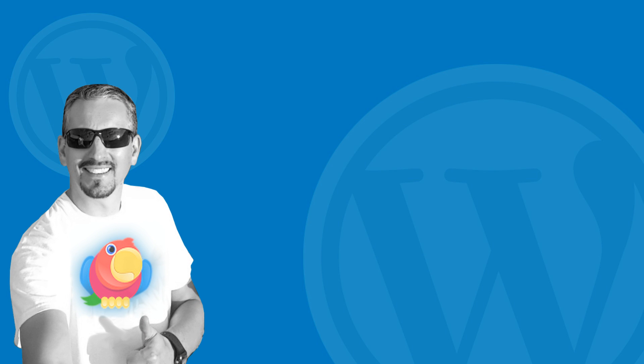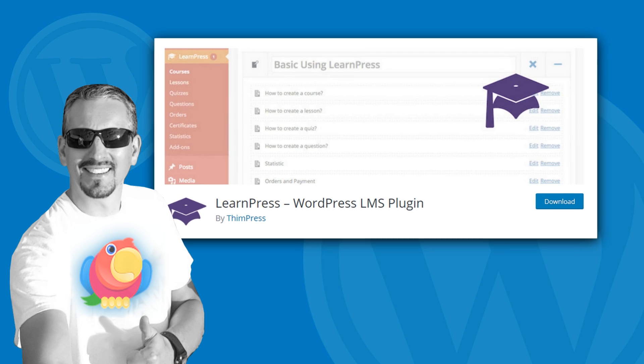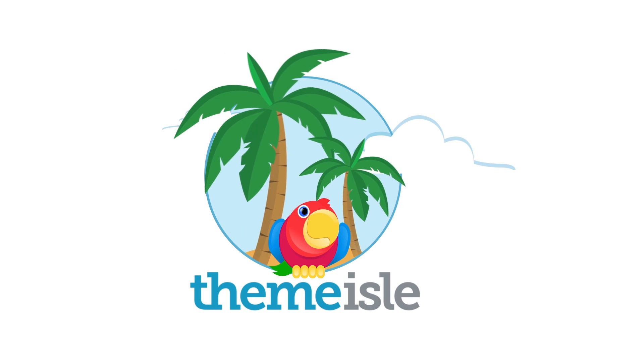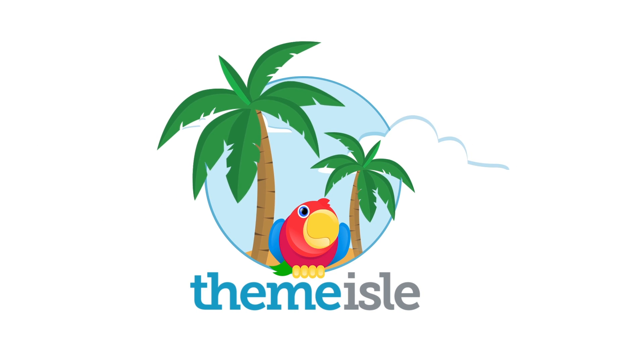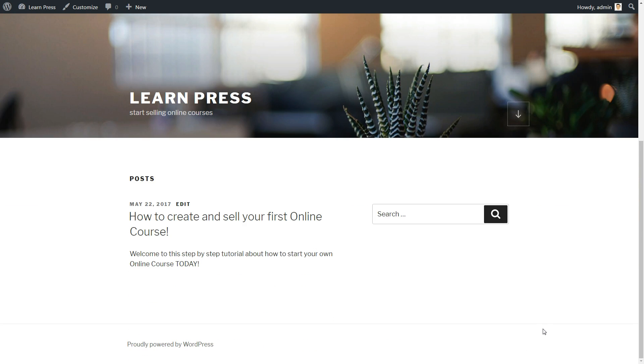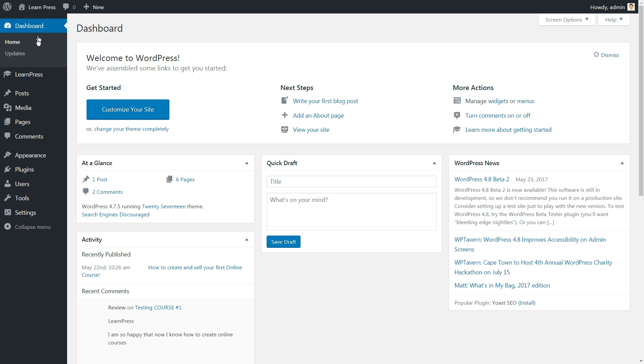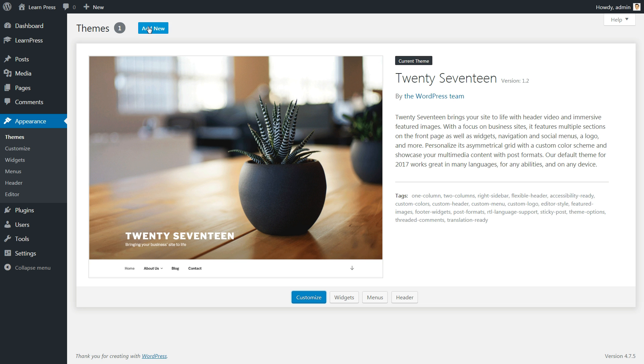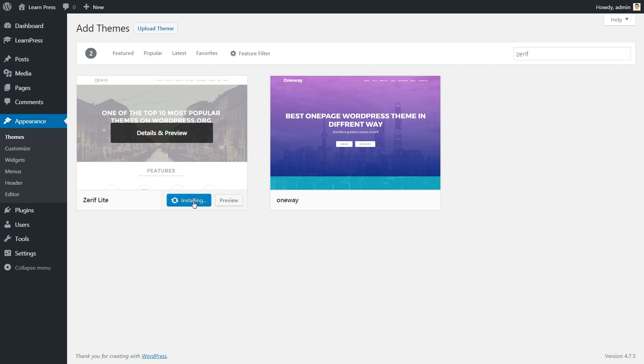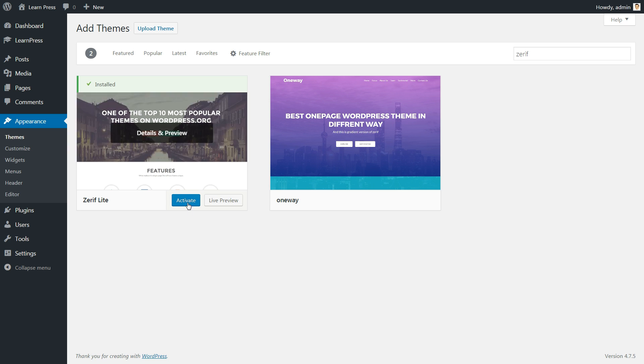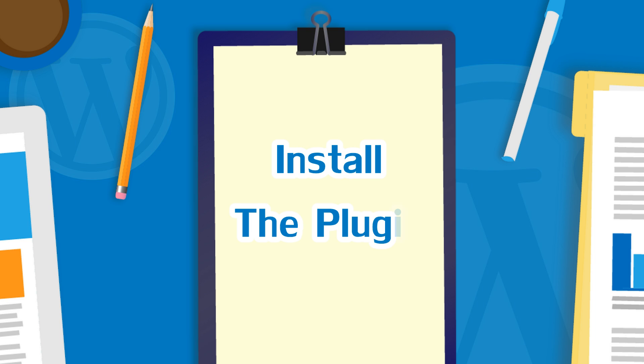Hi guys, Robert here from teamisle.com and in this video I'm gonna show you how to start selling your online courses using the free LearnPress plugin for WordPress. Let's start with the plugin installation.